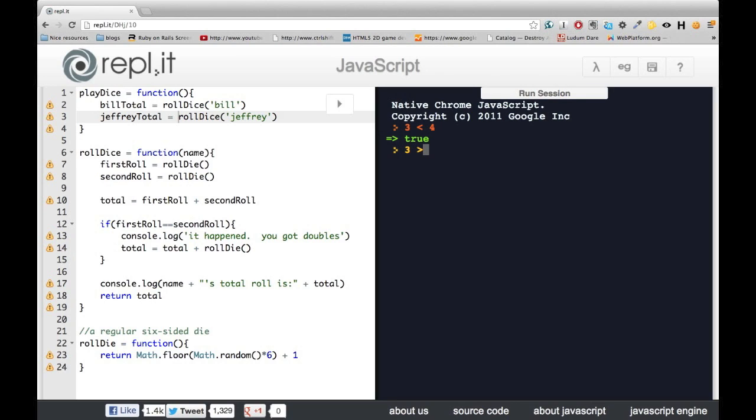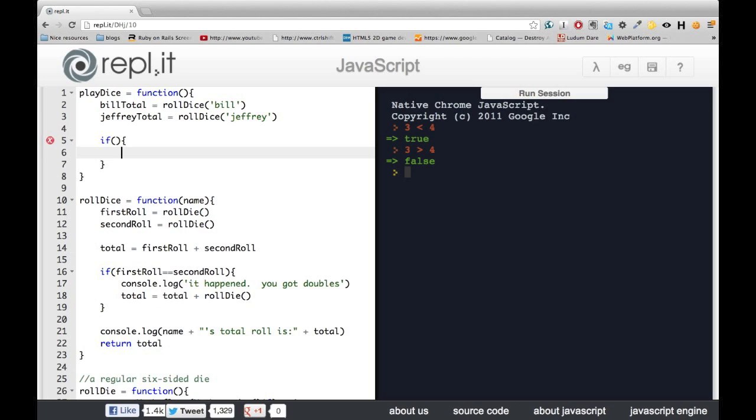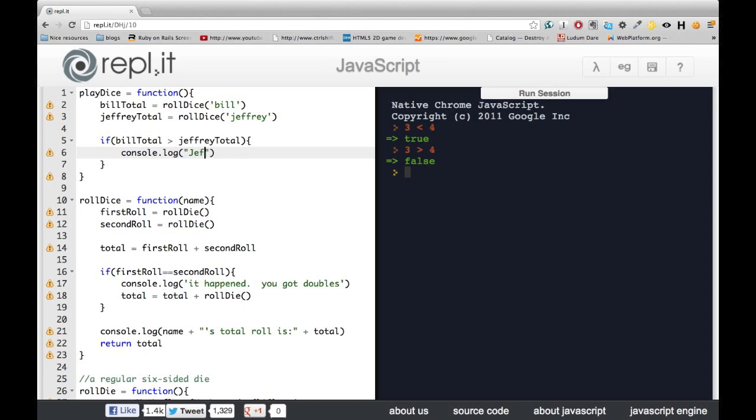Three bigger than four, that'll be false. So our if statement is going to test whether one of our totals is bigger than the other. And if so, we're going to print out that that person wins.